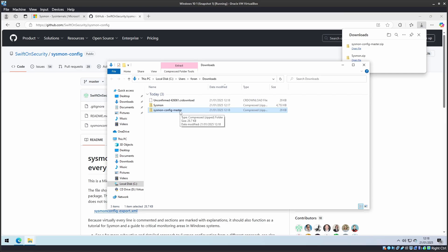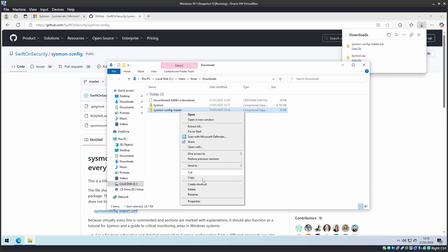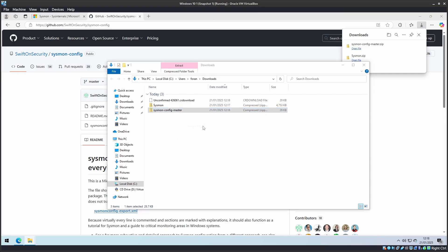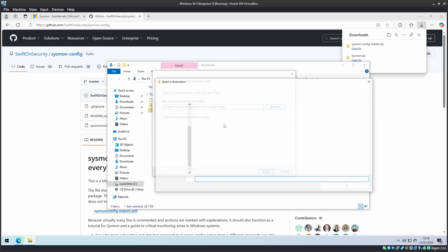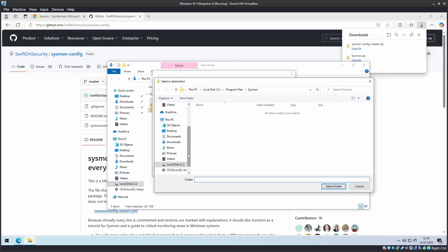This file, we will extract it to Program Files again into the Sysmon folder.